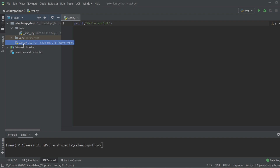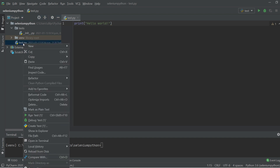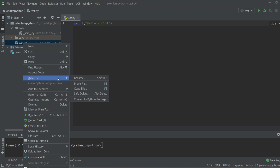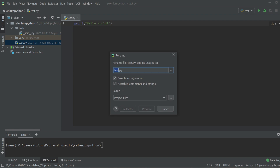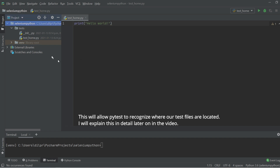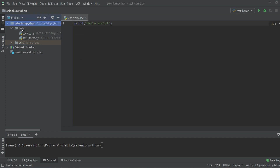I'm also going to rename test.py to test_home.py, which will hold tests for our home page. To rename it, I'll right click on test.py, do Refactor > Rename, and change it to test_home.py. Then I'll drag it inside the test folder. Now that we have our folder structure sorted, we'll get started writing our first test.